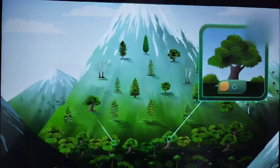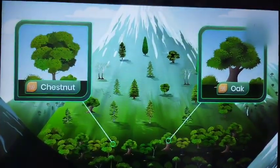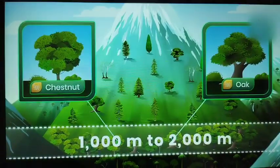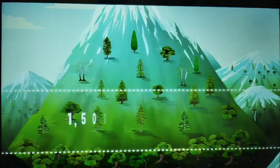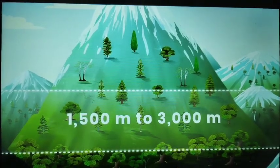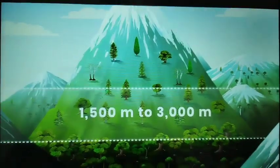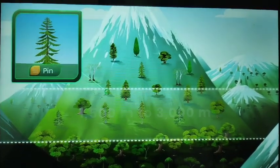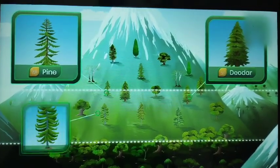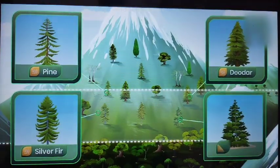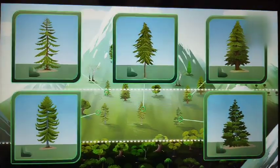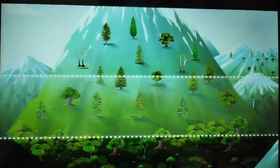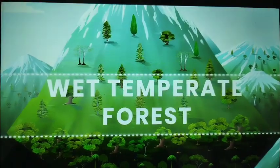Evergreen broadleaf trees like oak and chestnuts grow between the heights of 1,000 and 2,000 meters. As you scale the mountain, between the heights of 1,500 meters to 3,000 meters, you can find coniferous trees like pine, deodar, silver fir, spruce, and cedar. These forests are also known as wet temperate forests.